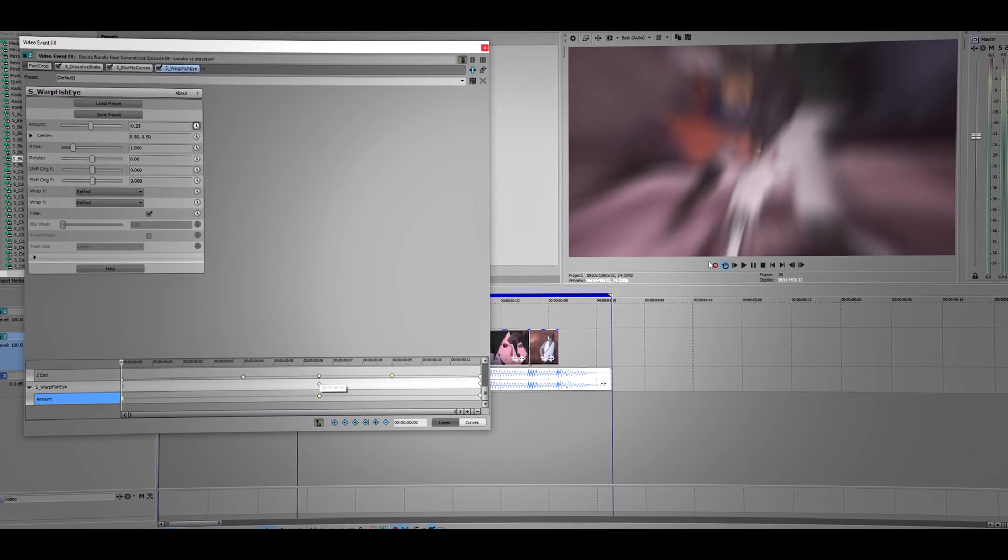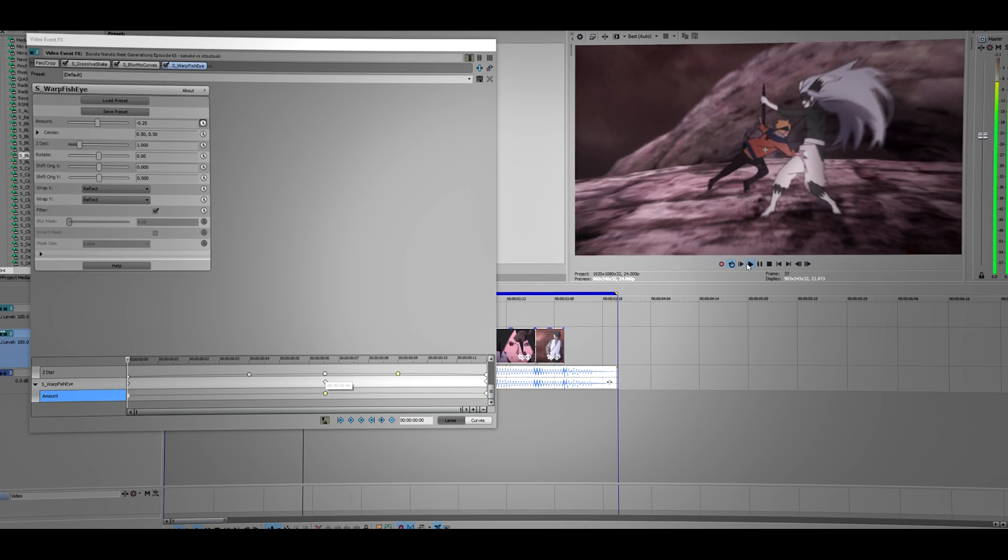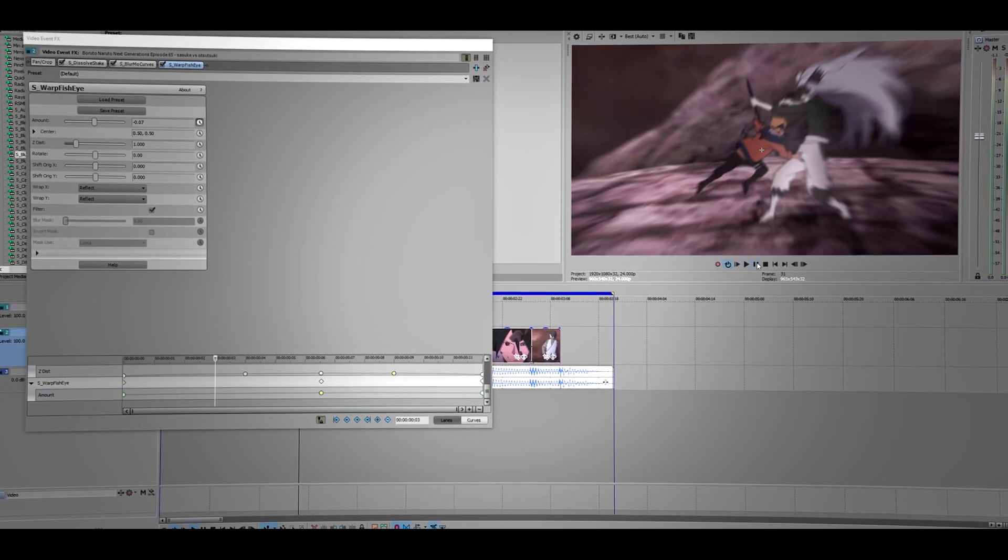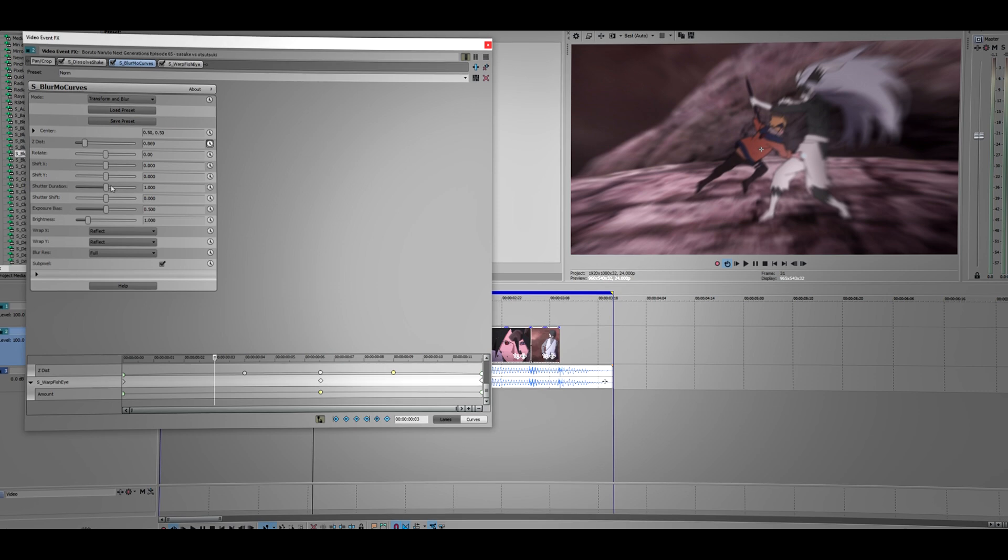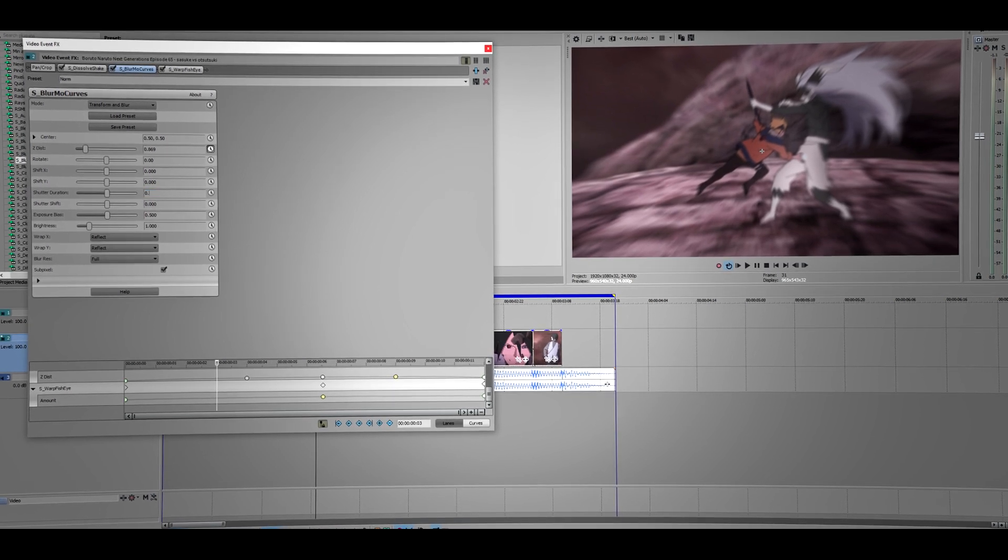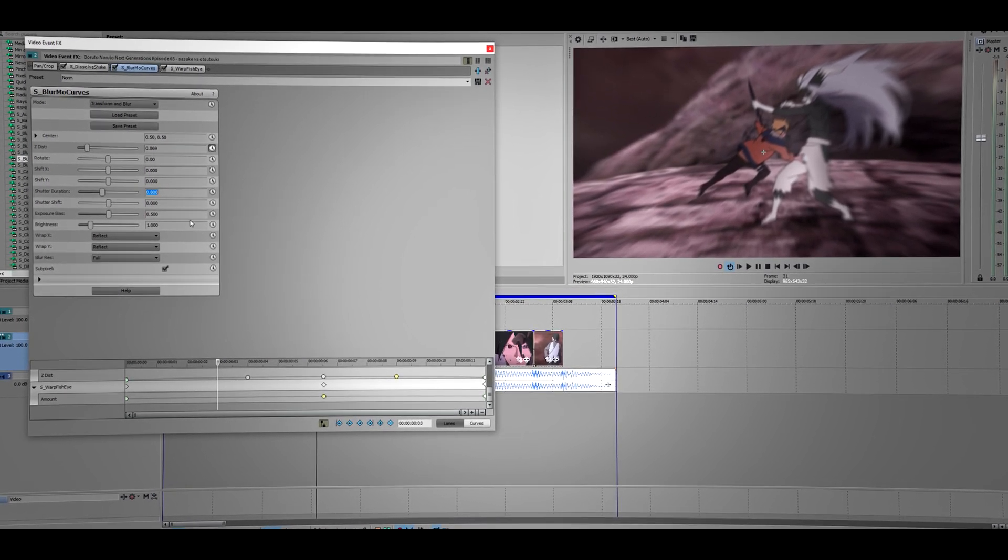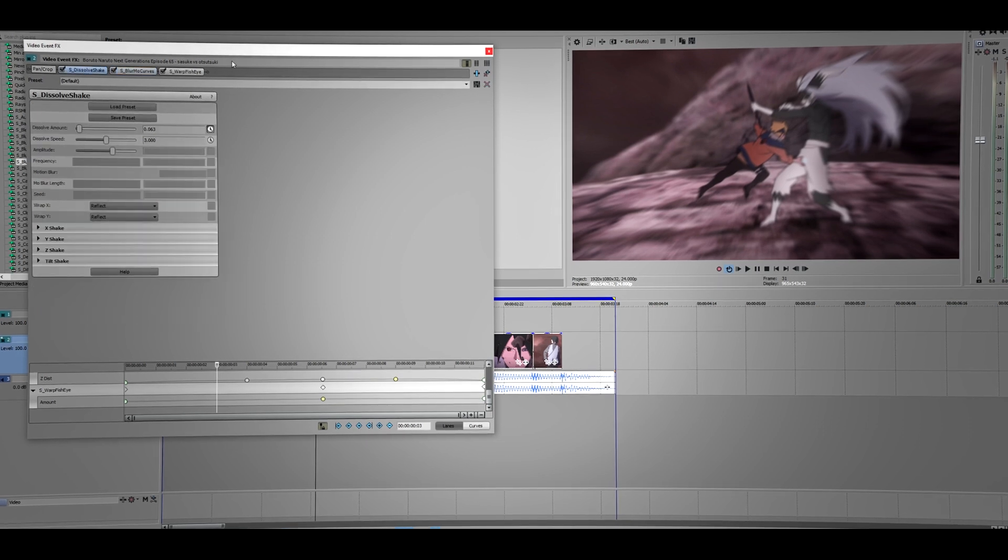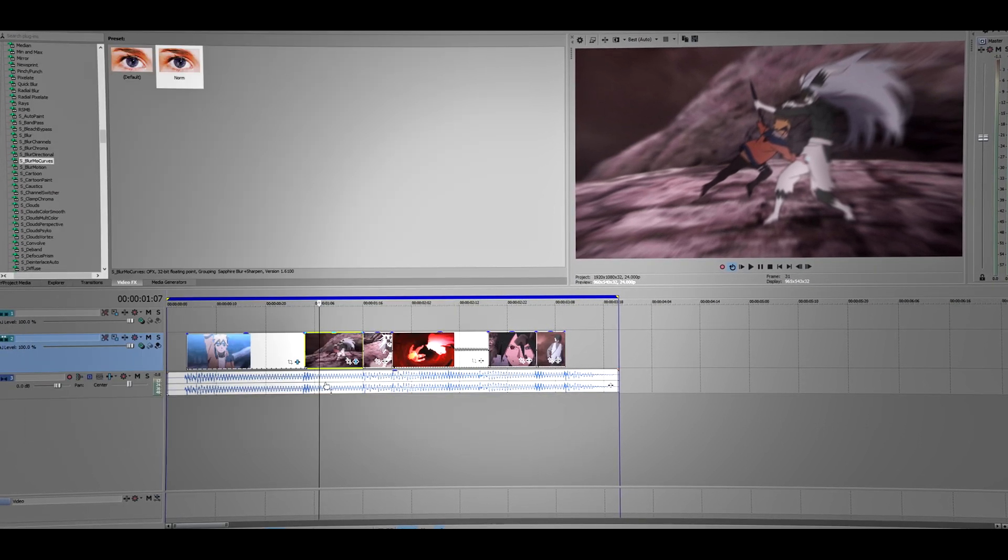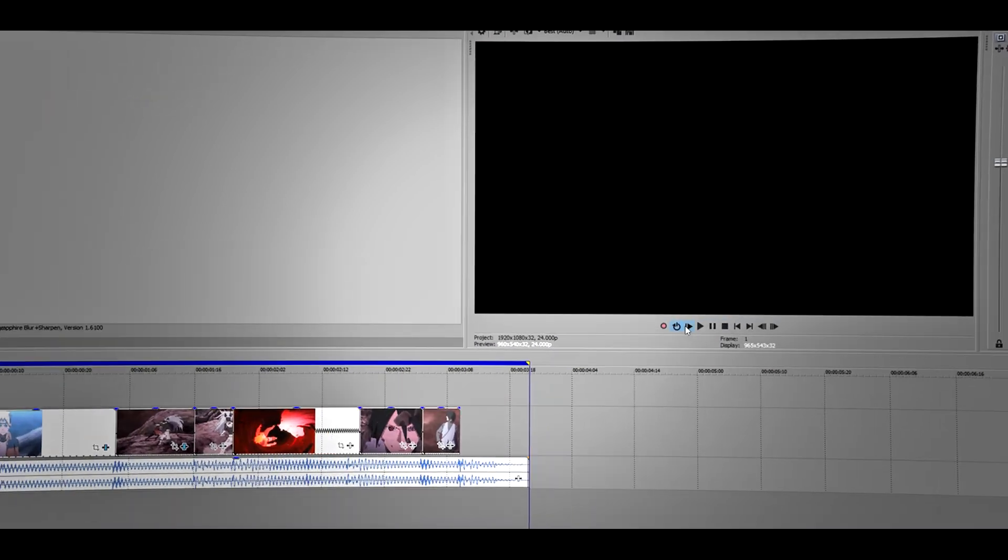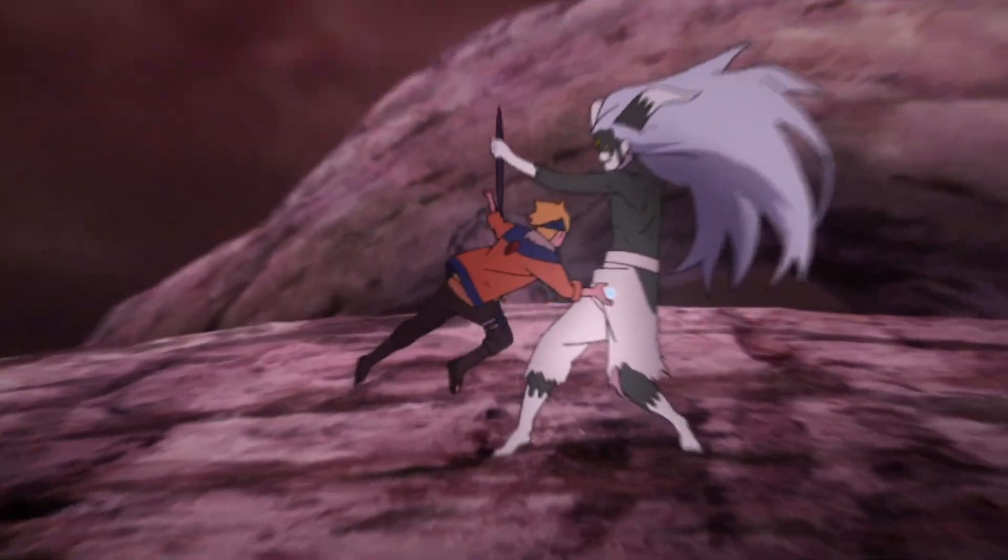And then the shutter duration, just change this to about 0.8. Yeah, so that's pretty much it guys. Let's see how this one looks. Let's see how this one looks.